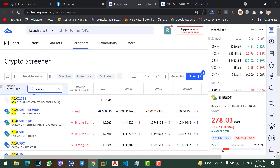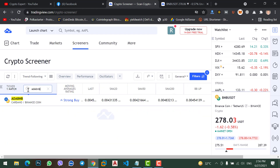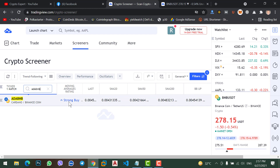Let's check Cardano with BNB pair. Cardano with BNB pair also gives the signal of strong buy, meaning now you can buy this coin.